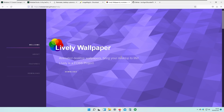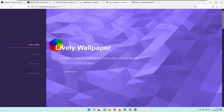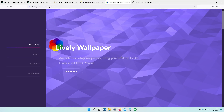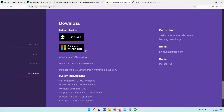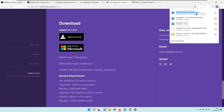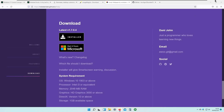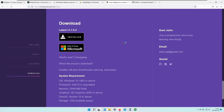Lively Wallpaper is a program I found on GitHub — it's a free alternative to Wallpaper Engine. You can get it from the Microsoft Store, but I'll use the standalone installer. I'll save the file and once downloaded, I'll run the Lively Setup installer.